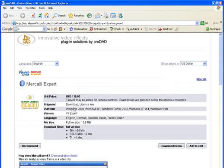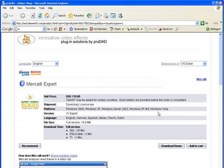Mercalli costs $119 direct and runs on Windows 2000, XP, Server 2003, XP64, and Vista.